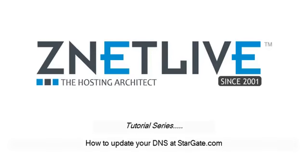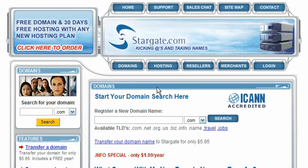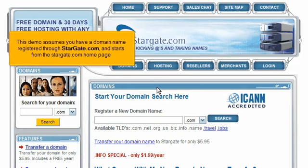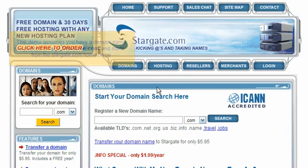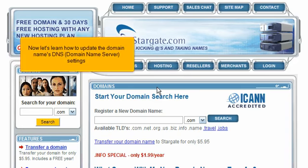How to update your DNS at Stargate.com. This demo assumes you have a domain name registered through Stargate.com and starts from the Stargate.com homepage. Now let's learn how to update the domain name's DNS, or Domain Name Server, settings.